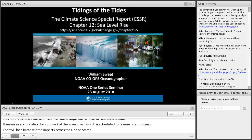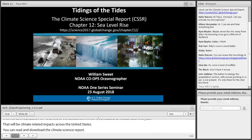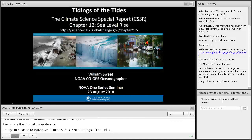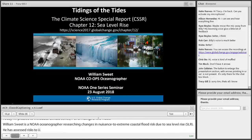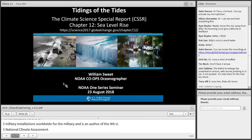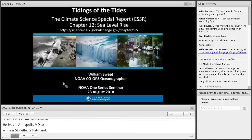Today I am pleased to introduce 'Tidings of the Tides' with Dr. William Sweet. Dr. Sweet is a NOAA oceanographer with the Center for Operational Oceanographic Products and Services. His research focuses on changes in nuisance to extreme coastal flood risk due to sea level rise. In addition to his work on Volumes 1 and 2 of the fourth National Climate Assessment, Dr. Sweet has assessed risks to U.S. coastal military installations worldwide. He currently lives in Annapolis, where he witnesses sea level rise firsthand.